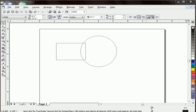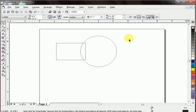Hello friends, in this tutorial we are going to learn how to weld, intersect, trim, simplify and other commands like that in CorelDRAW. So let's start our lesson.